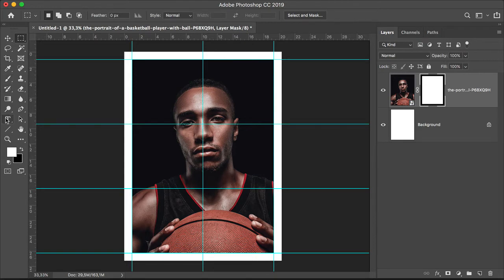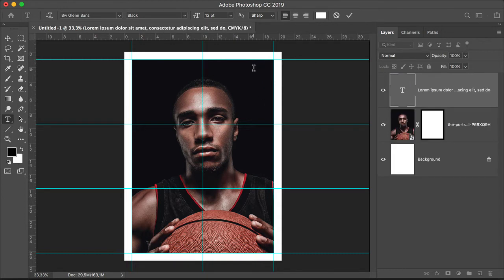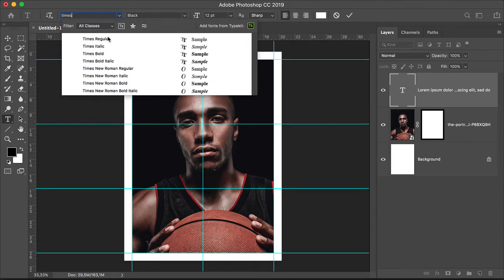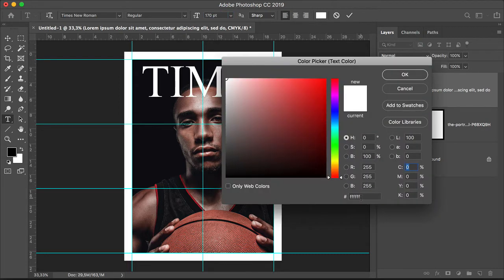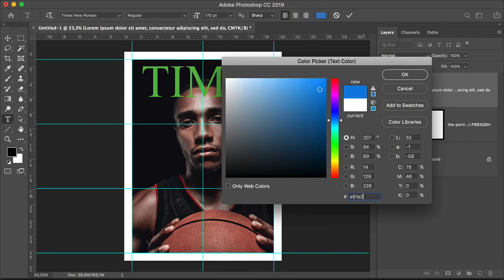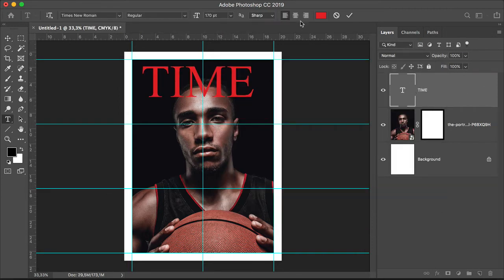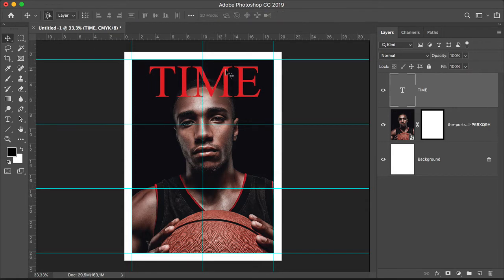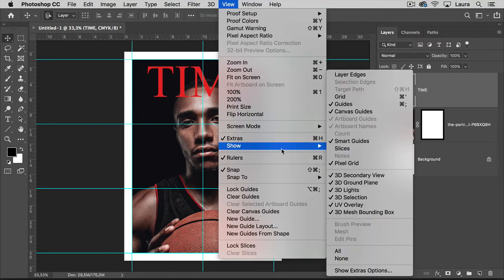Let's create text by selecting the Text tool, or T from the toolbar. Click on the document and type TIME. Head over to the control bar and set the font to Times New Roman, the size to 170 points. Use the color code E81E25. Let's center this, and with the help of the vertical center guide, place the text to align with it. You can also use Smart Guides — head over to View, Show, Smart Guides. These are the purple guides that you see here.